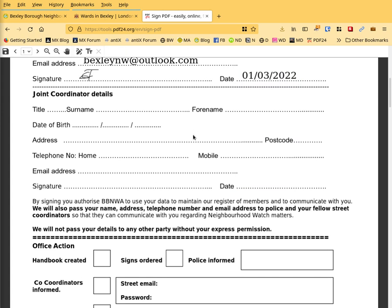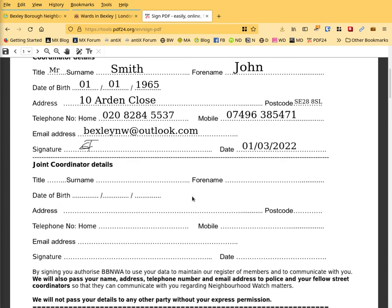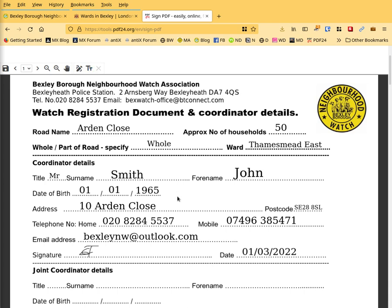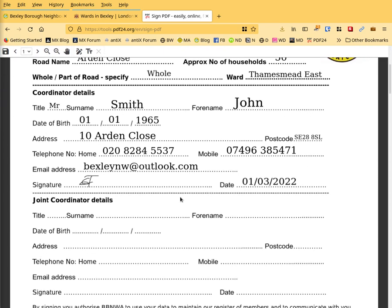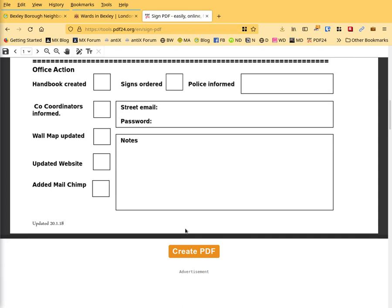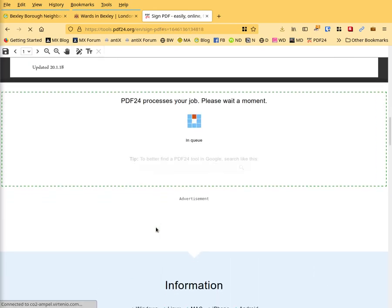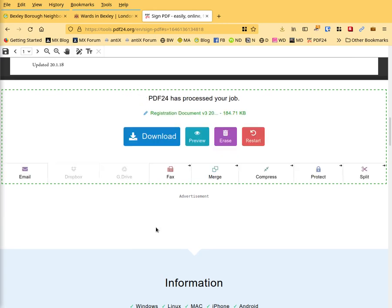And that's all there is to it. So by signing you authorize BBNWA to use your data, to register, etc. I'll read that. And then all you've got to do is, if you're happy with everything, that's where you choose the signature, that's the text. You're happy with all that. You then create the PDF. Clicking on it.